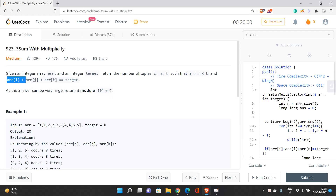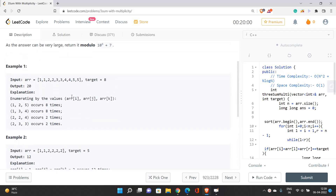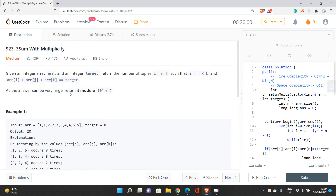If you look at this condition — array[i] + array[j] + array[k] exactly equal to target, and i < j < k — we need to find the total number of three distinct indices in array A such that their sum equals the target. Looking at the constraints, n is at most 3000, which gives us the idea of an O(n²) solution — specifically O(n² + n log n) time.